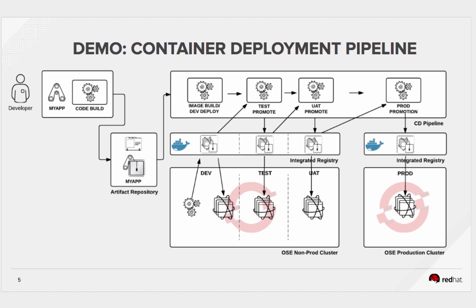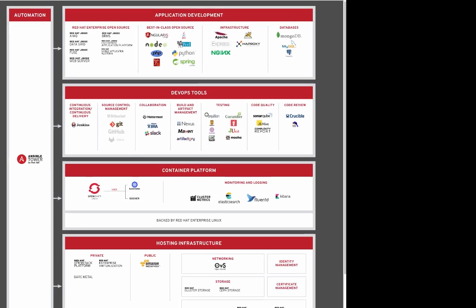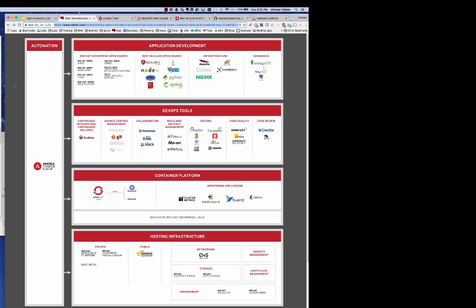So at the conclusion of part one of our demo, we designed a push-button infrastructure, and that is what we're looking at here with all of the layers: application development, DevOps tools, container platform, and hosting infrastructure.